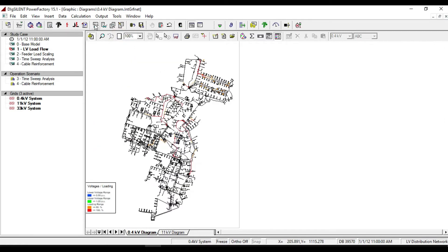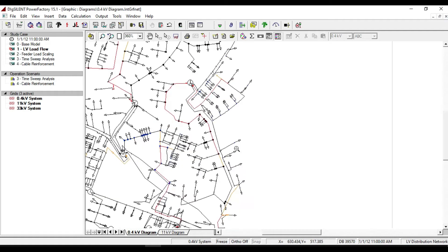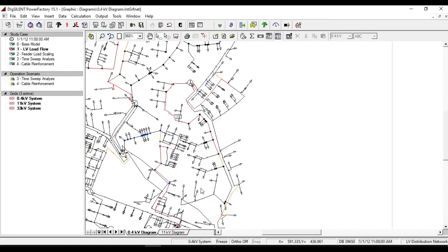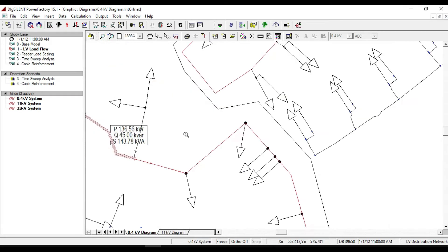We will notice different colors for the range of voltage and loadings. If we zoom a part of our system and right-click on one of these overloaded lines, then click on 'create additional result box', we will see the amount of active power, reactive power, and apparent power.